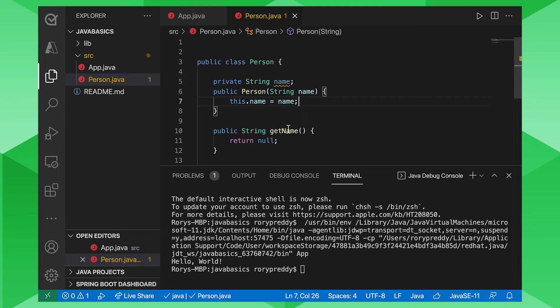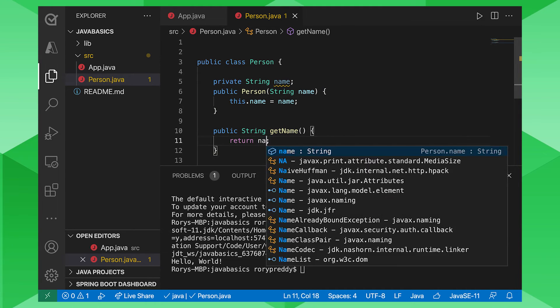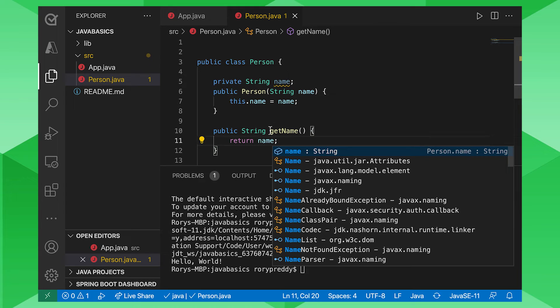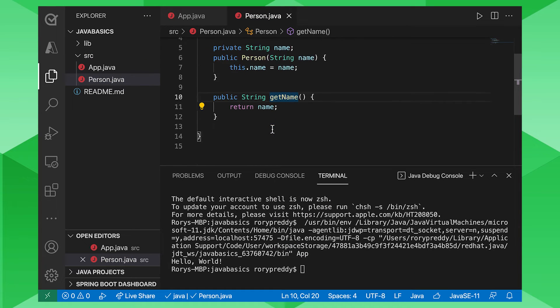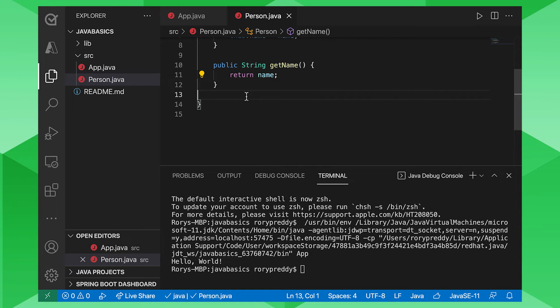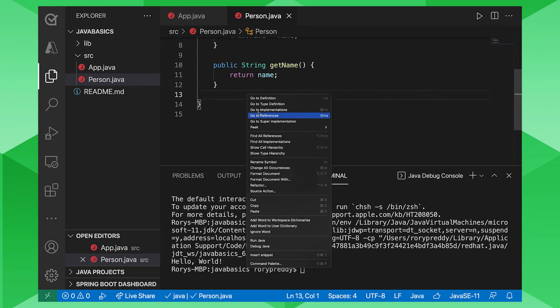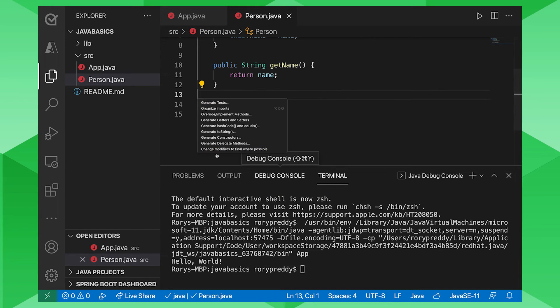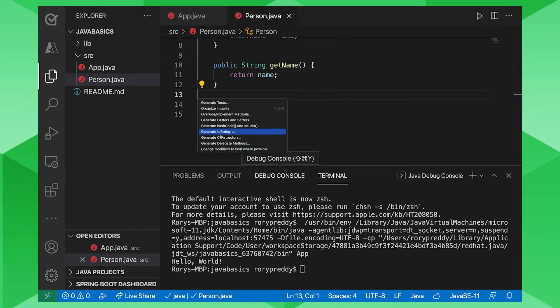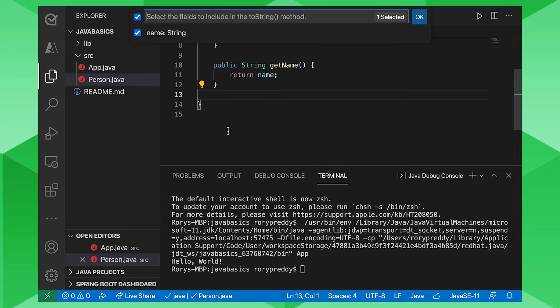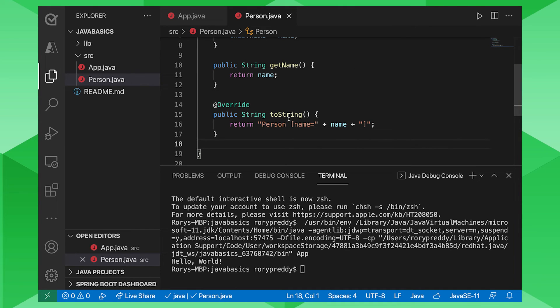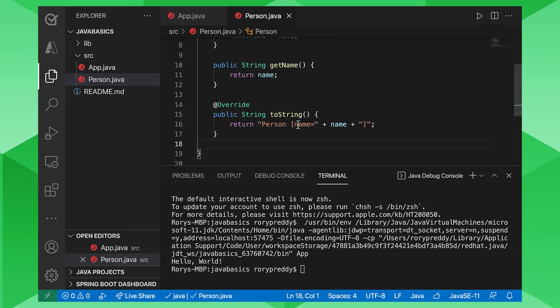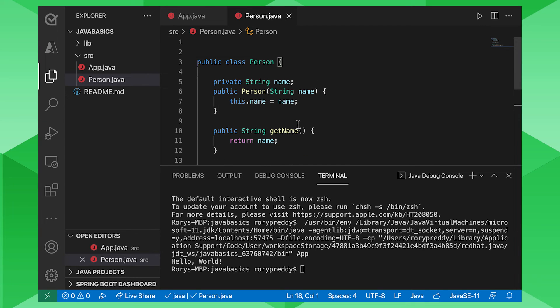We also want to, when we get the name there, we want to return name for the get name method. And finally, we want to use the great refactoring tools, the source action there. You go source action. And then you want to go generate a toString method there. It will say, what fields do you want to use? You click OK. And then it will say, yay, that is the person.name. So that's our class done for person.class.